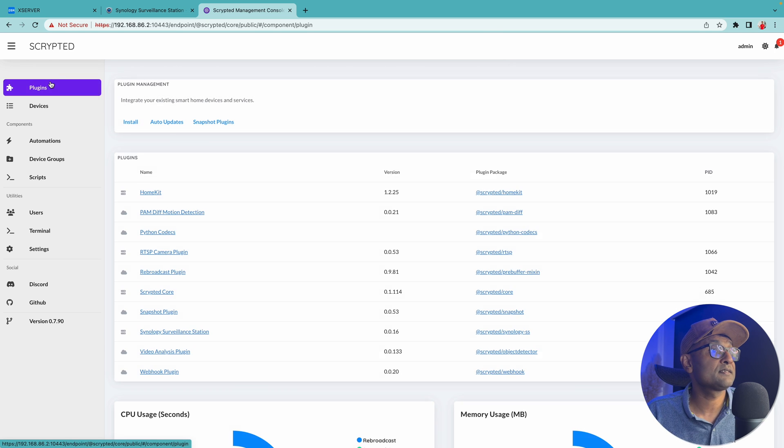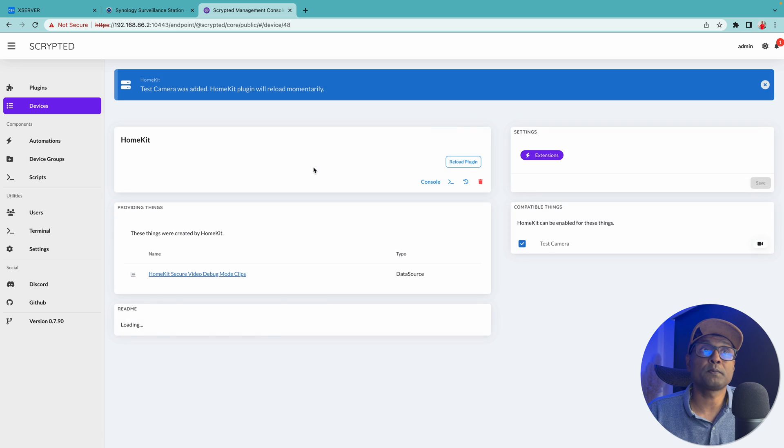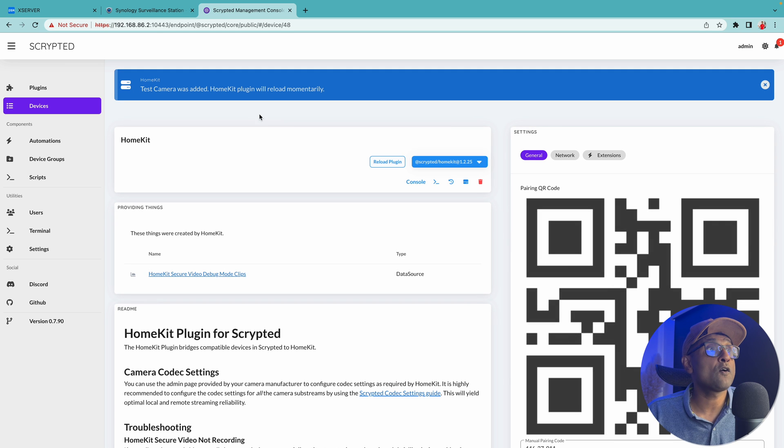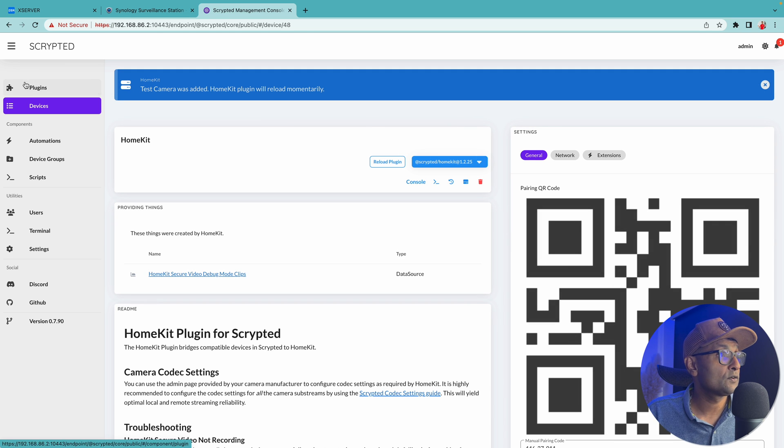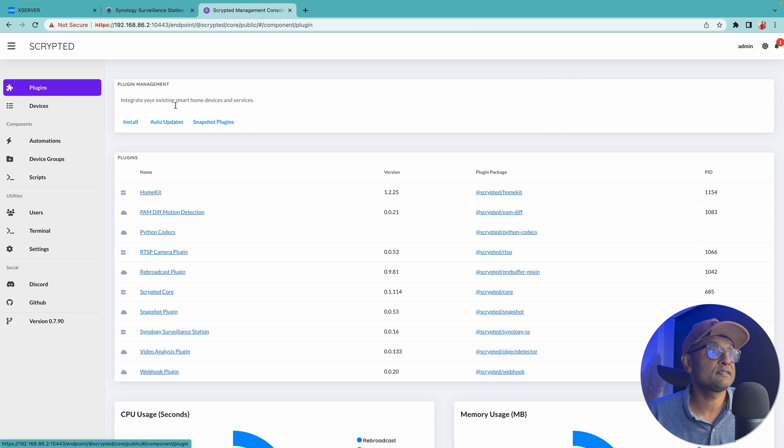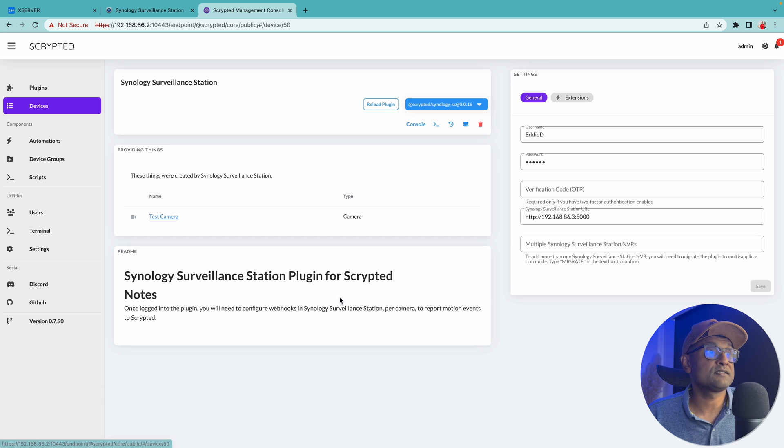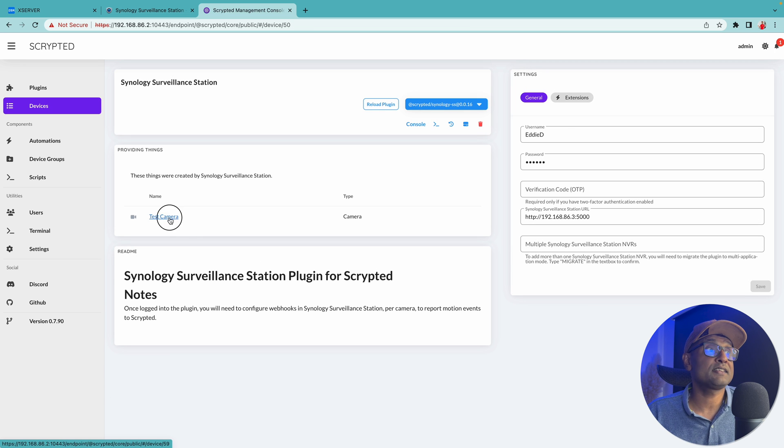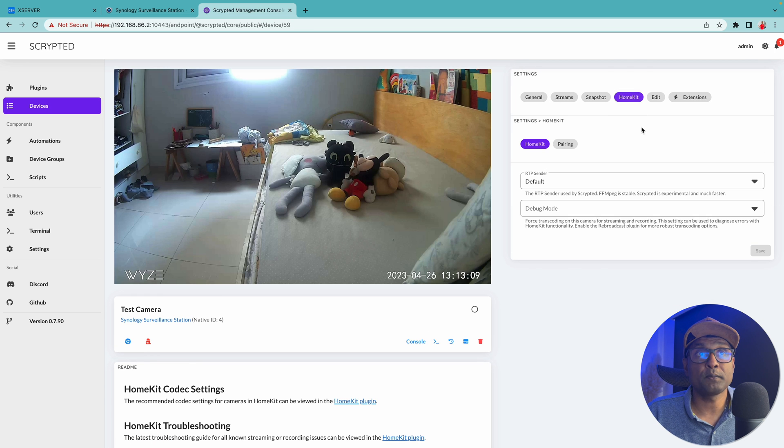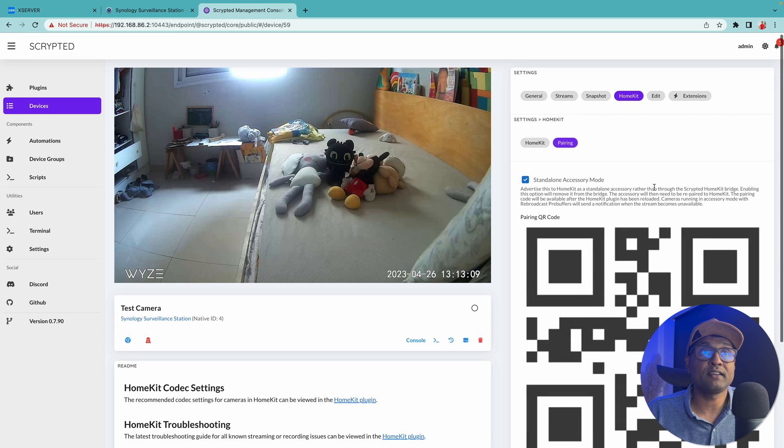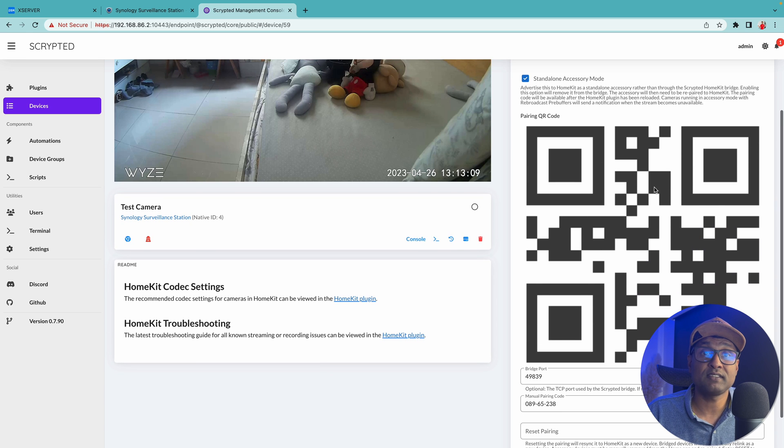All we're going to do is enable HomeKit. So we'll go to plugins, click on HomeKit, and we're going to reload plugin. Once that is done, go back to plugins, Synology surveillance station, select the camera, go to HomeKit, click on pairing. You will now see the QR code.